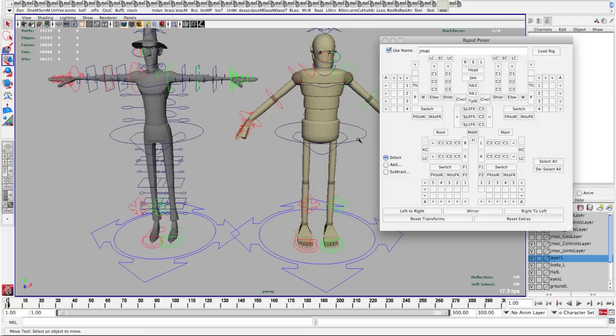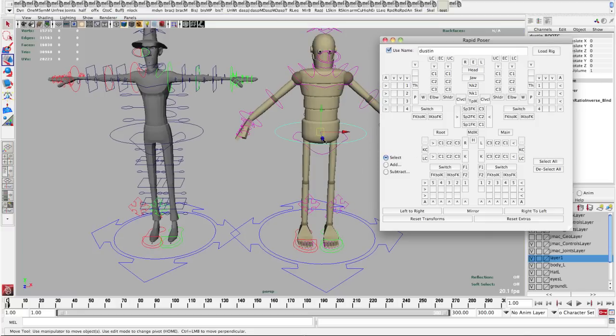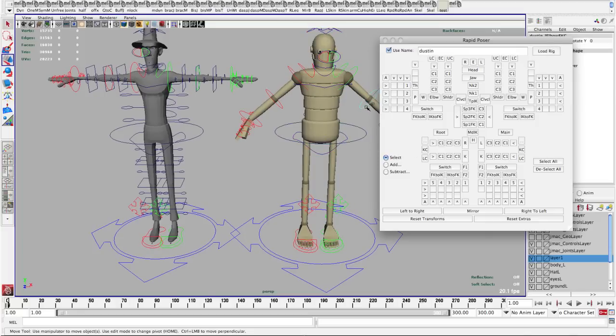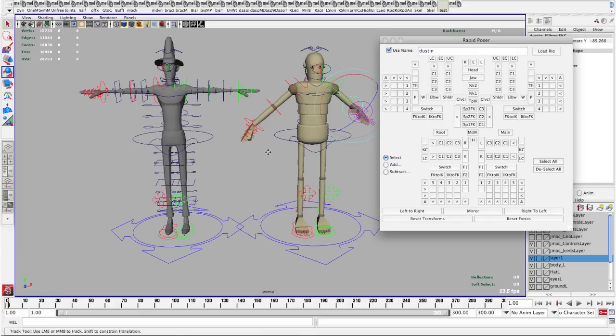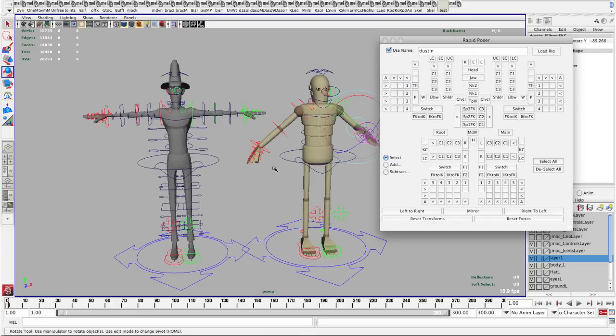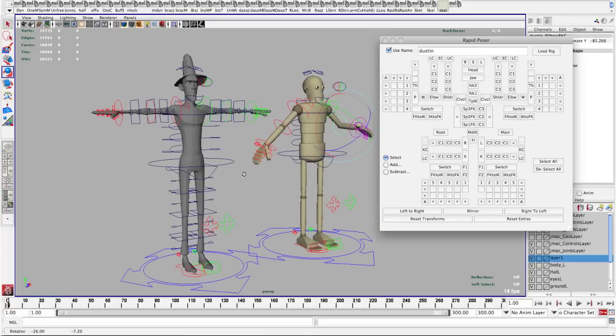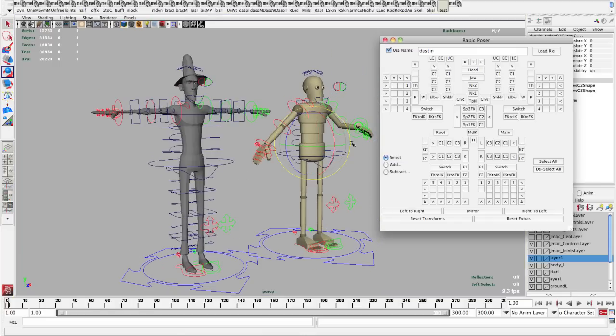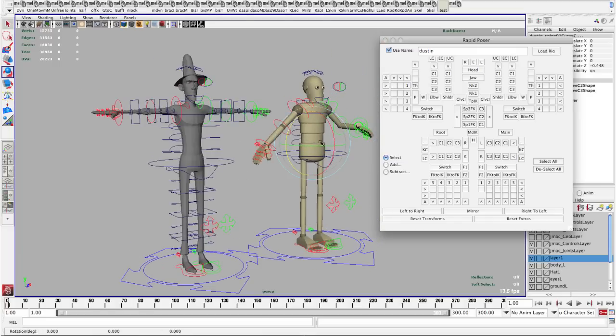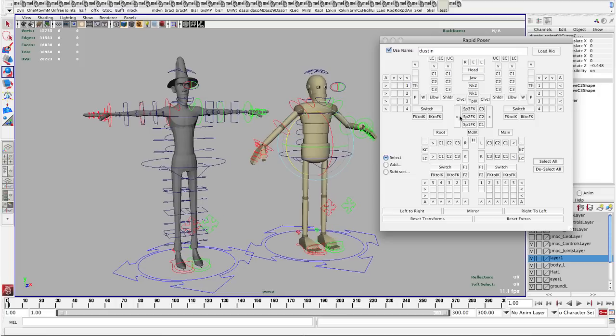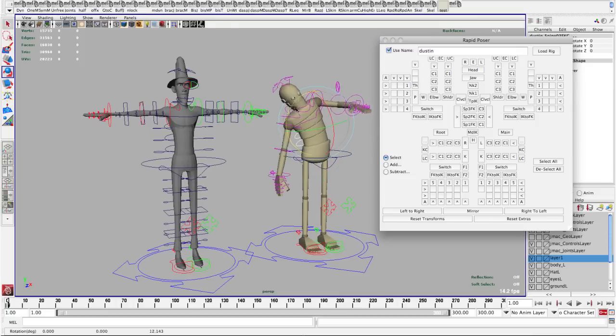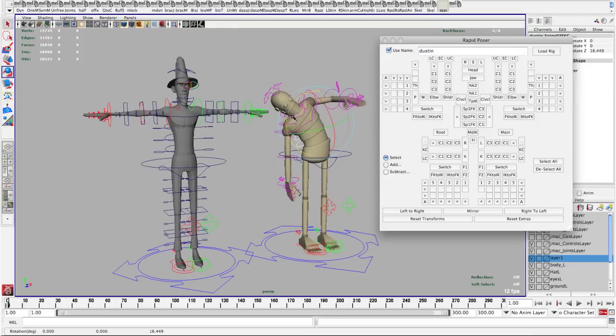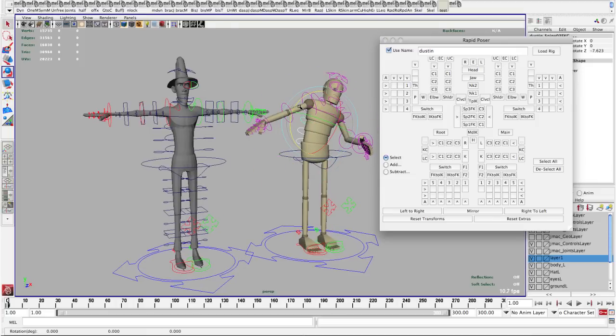And then if I want to switch over to this character it's pretty simple to load that guy and now I'm manipulating this one instead. So I think that's about all the features of this. If you have any questions feel free to get in touch with me and I'll try to help you out as much as I can. Thanks.